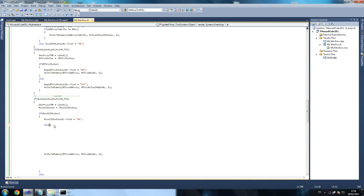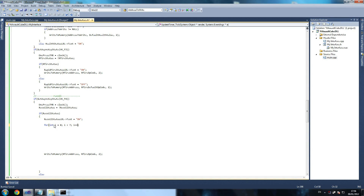So for int i equals zero, i is less than - actually it's seven, because there are seven addresses, seven different addresses. If you go to the top and check out, you'll see seven of them. i plus plus.